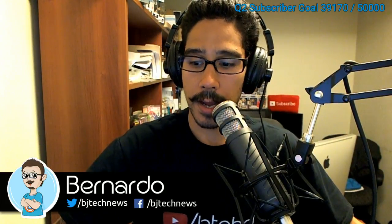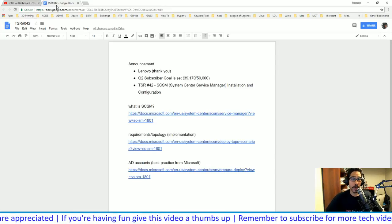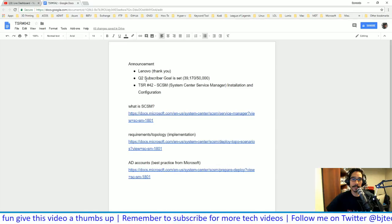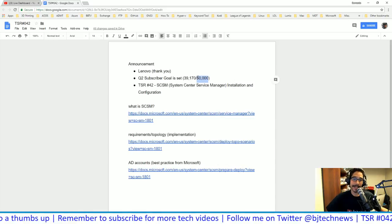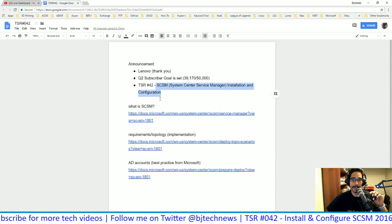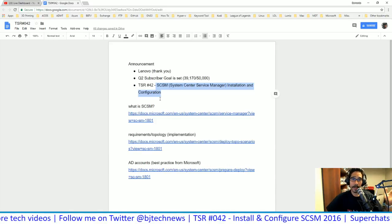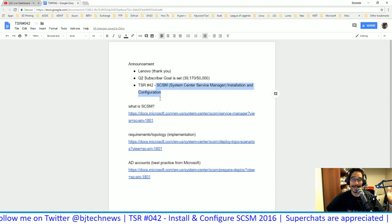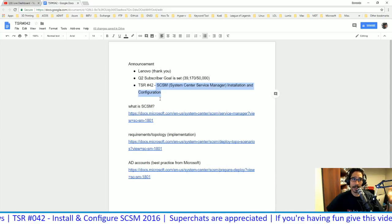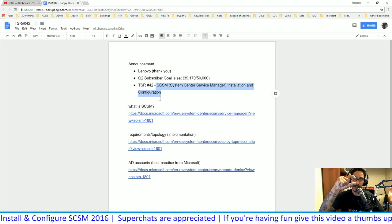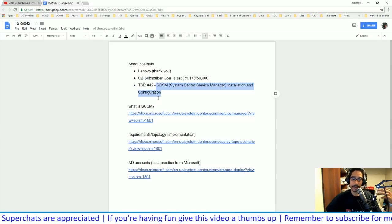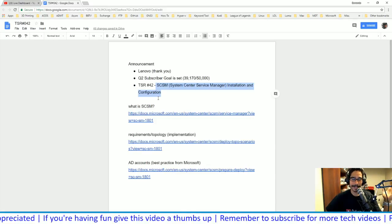Today's episode is all about configuring and installing System Center Service Manager. A big thank you to Lenovo for hooking me up with the TD340 server I've been using for the past 40-something episodes. My second quarter goal for subscribers is 50,000 — I'm close. I'll share the Google Docs and PowerPoint at the end of the show. The PowerPoint keeps it short and to the point rather than watching paint dry while SQL installs.